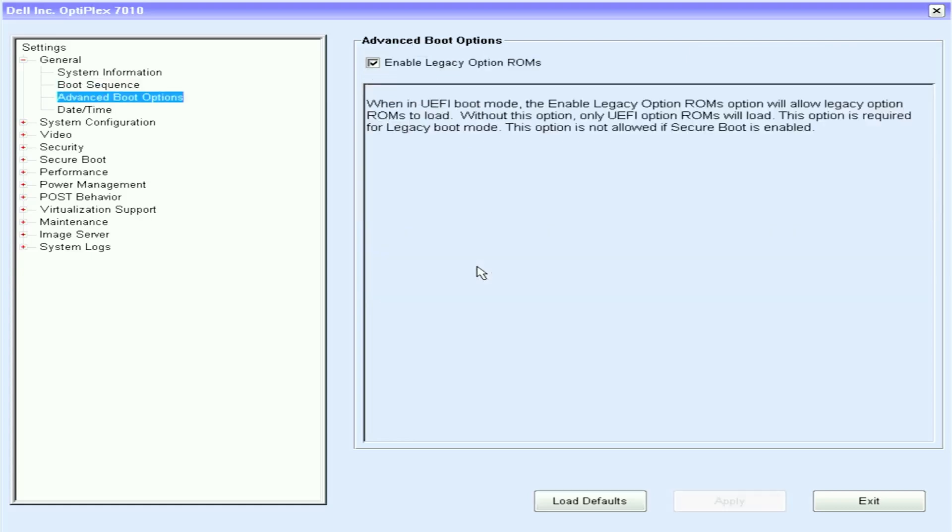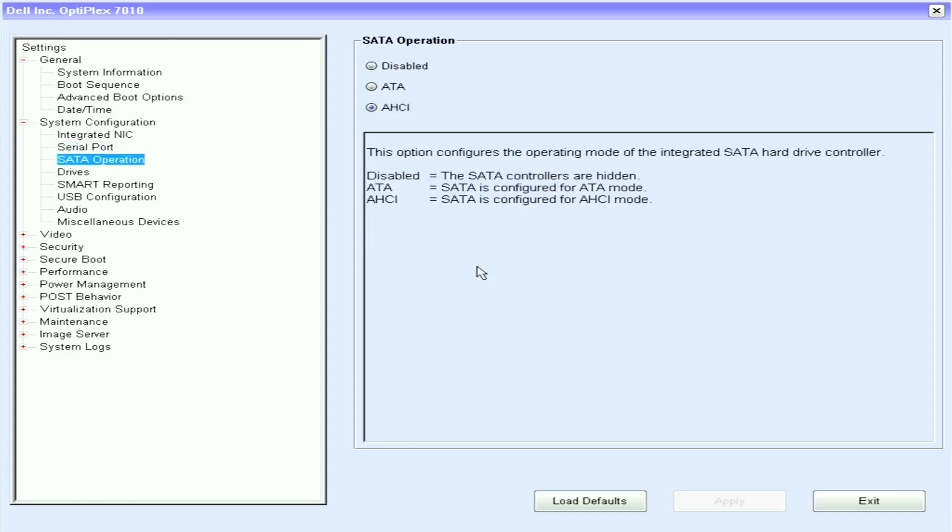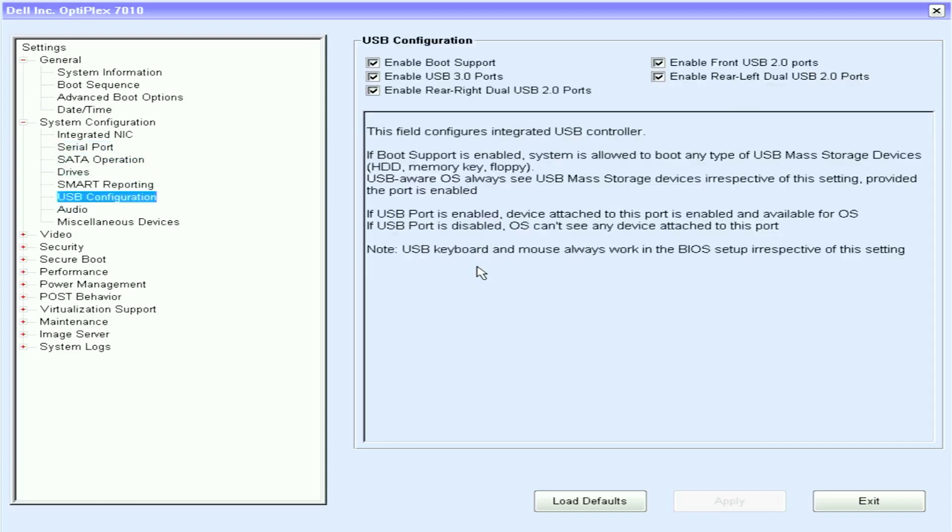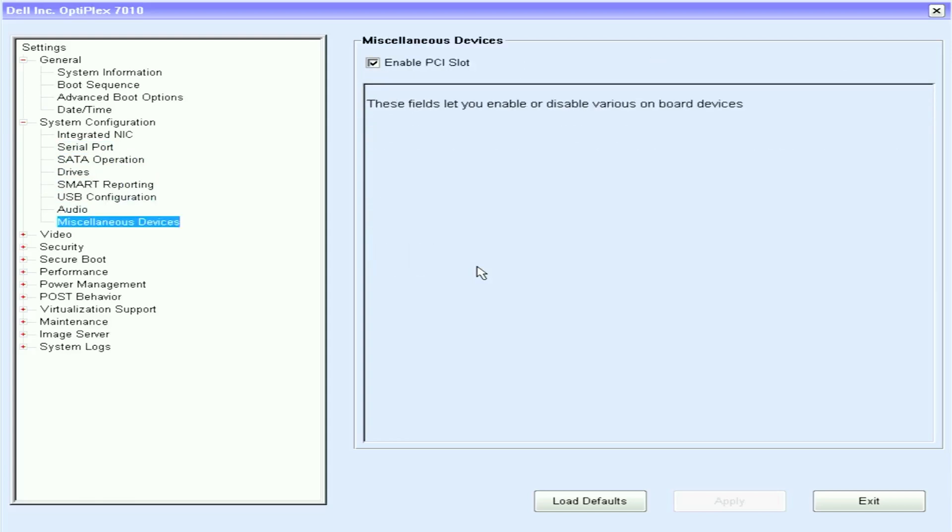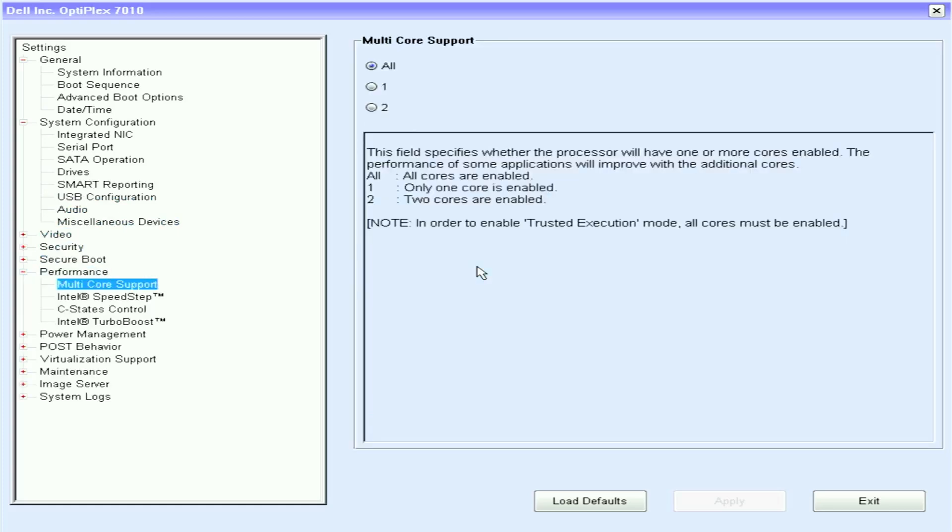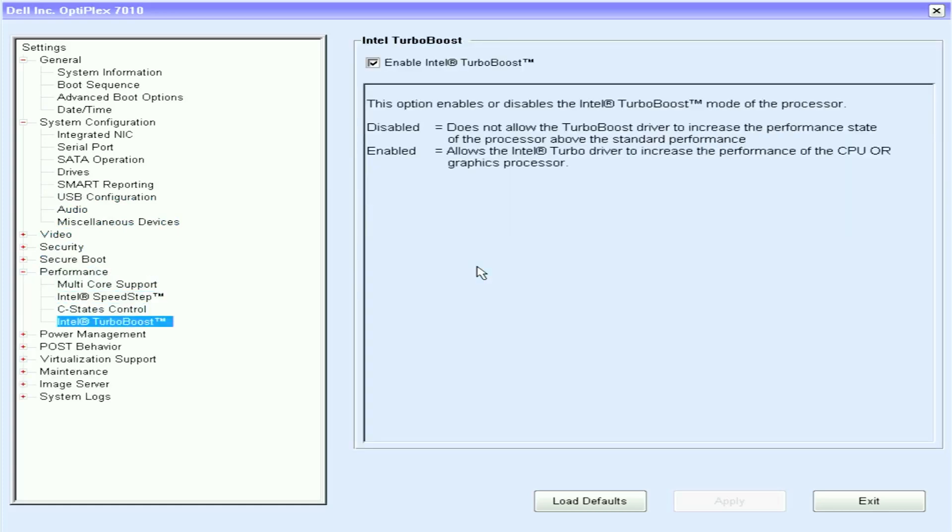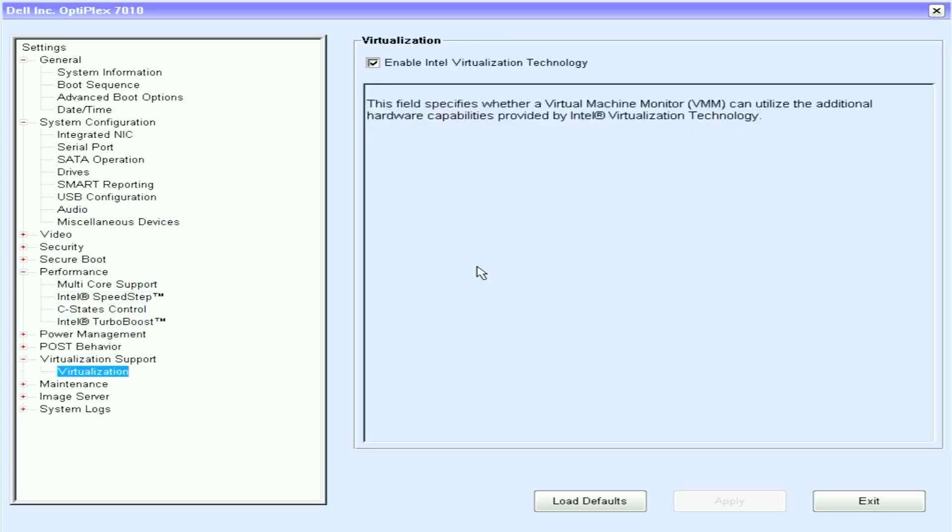I want to take any network interface cards that we have. I want to hit apply. Also just for sanity, enable Intel turbo boost and virtualization support. Once you've done that we're going to restart. Click exit and it will restart.